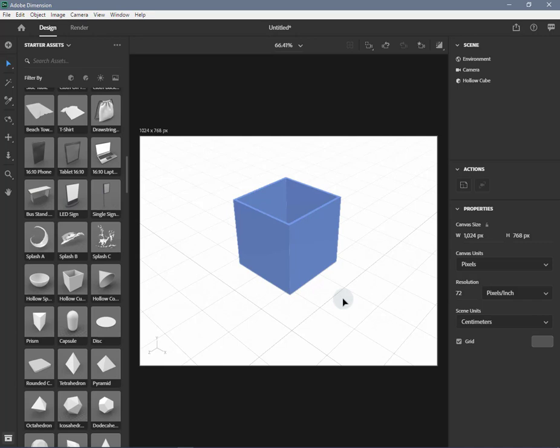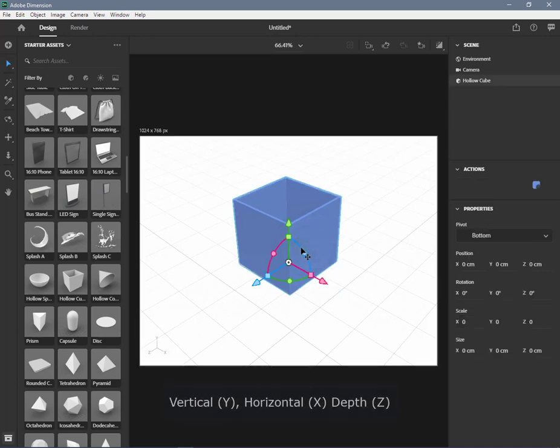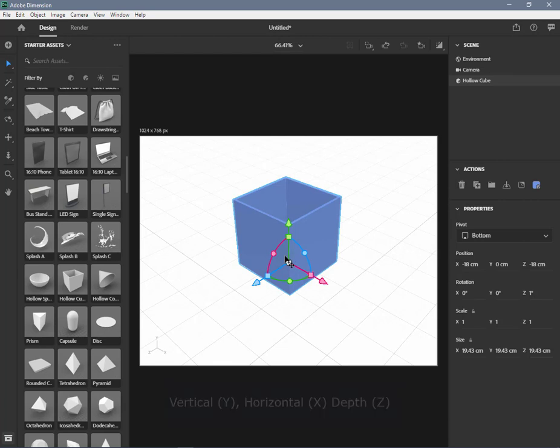In 3D, objects have vertical y, horizontal x, and depth z coordinates.